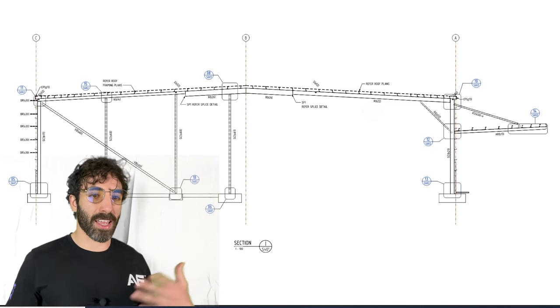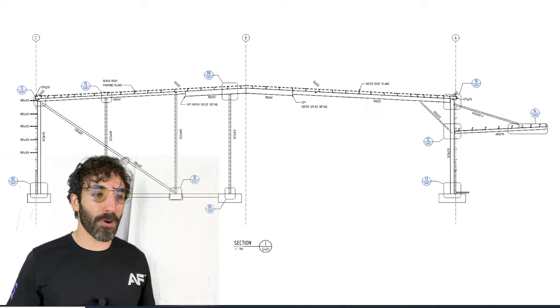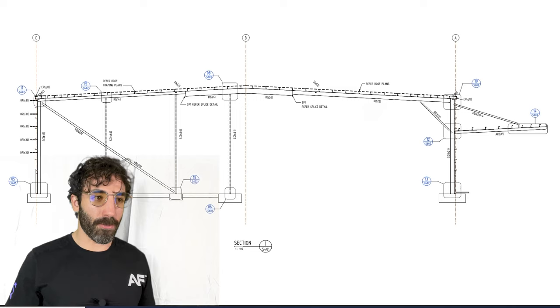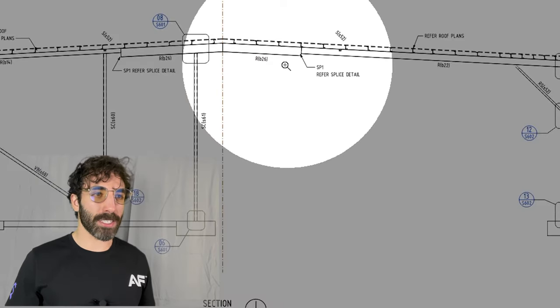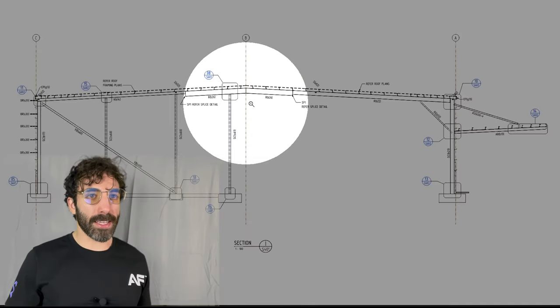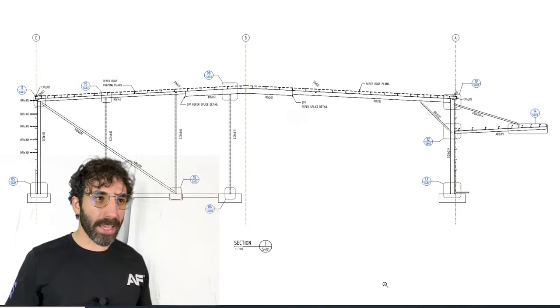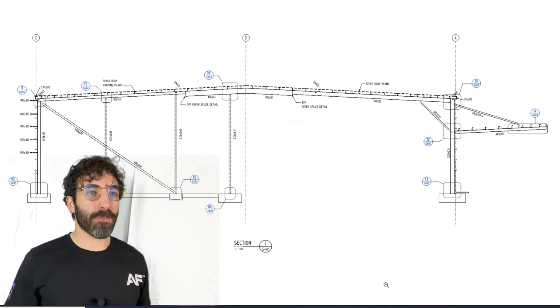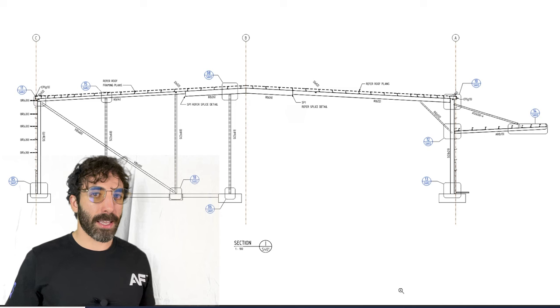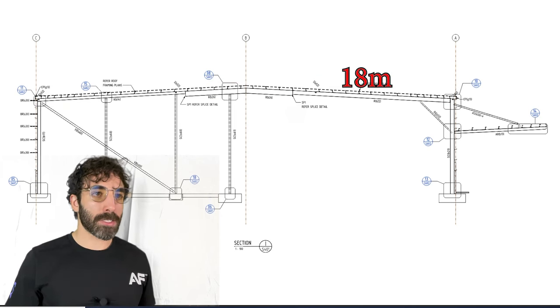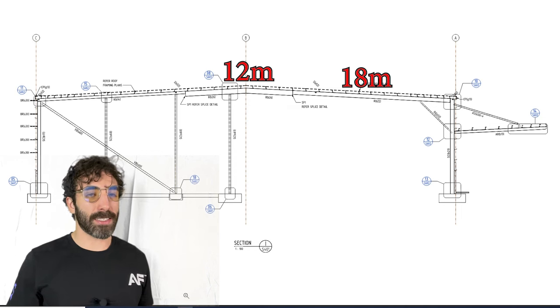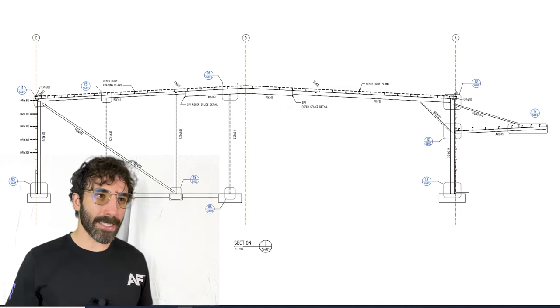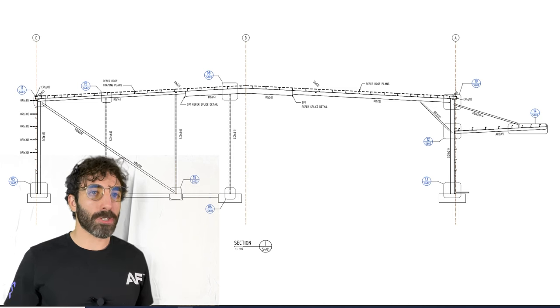Now let's keep digging into this section because we have a lot of information here. There's a splice connection SP1. You won't be able to fabricate and transport a 47 meter or 15 meter long beam in one piece, so you will have to break the frame into more manageable lengths. In this case there are three segments: one 18 meters long, the middle section 12 meters long, and then 17 meters long. The way you connect these segments is through a splice moment connection.